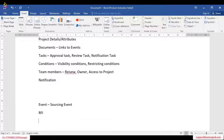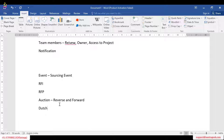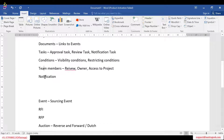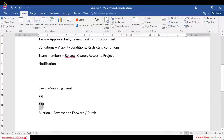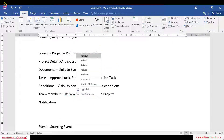An event could be either an RFI, RFP, or auction. An auction will have both reverse and forward, and also Dutch auction — these are all different types of auctions. Basically, an event is independent — we are not going to work with tasks, conditions, or team members. We just create an event directly from the main screen, conduct it with the supplier, get the details, and once the event is finished, it's finished.